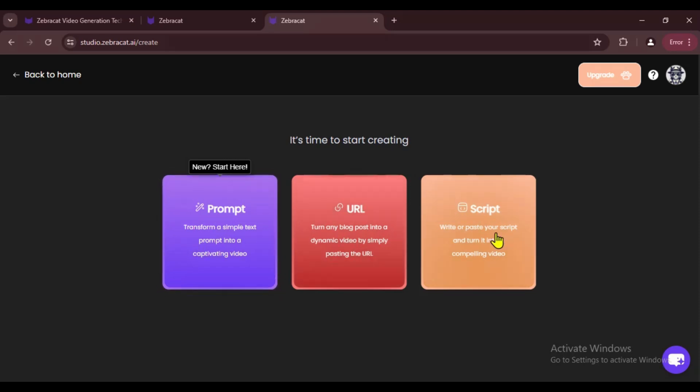If you have your own script, select the third option Script. First, let's try making a video from a prompt, then we'll see how it goes with a script. As for blog to video, I haven't had much luck with it, so I won't be using that.